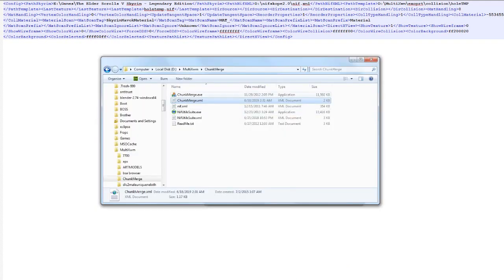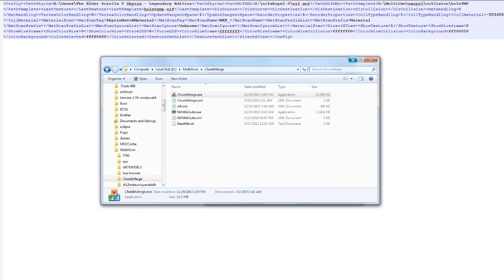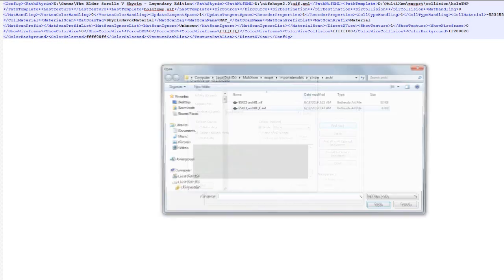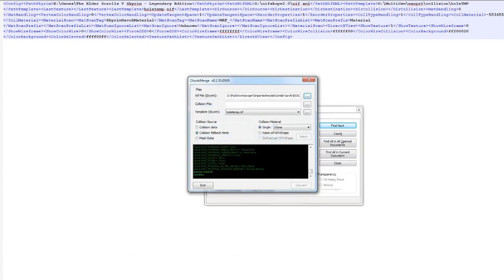Now open ChunkMerge. What you need to see is that it has added all the materials. If it has not added all the materials, you did something wrong. Your original NIF file is the mesh that's the thing you're going to see in game — that's what you're adding collision to.